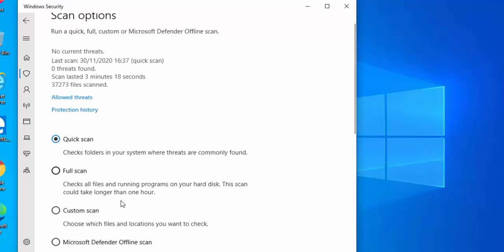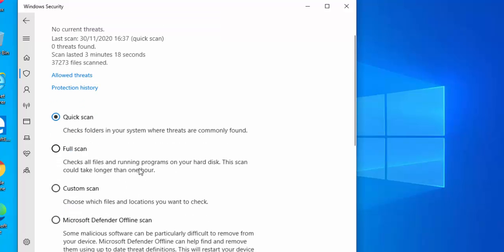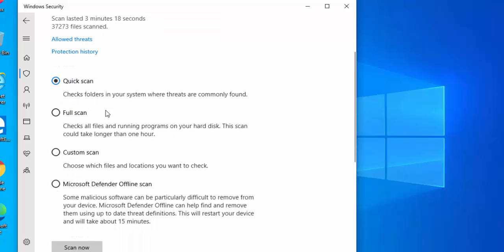Left-click once and you've got a choice: you can do a Quick Scan, a Full Scan, a Custom Scan where you can choose the locations you want to check, or a Windows Defender Offline Scan.